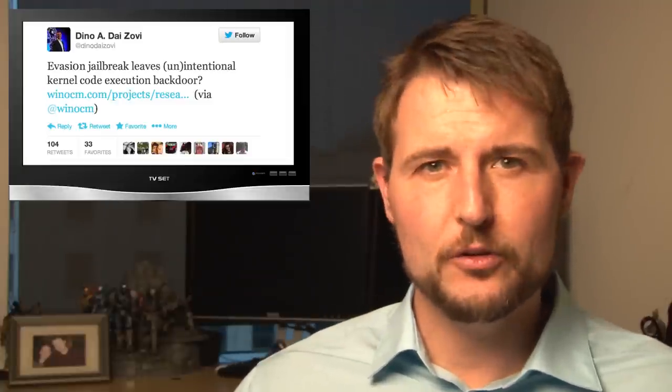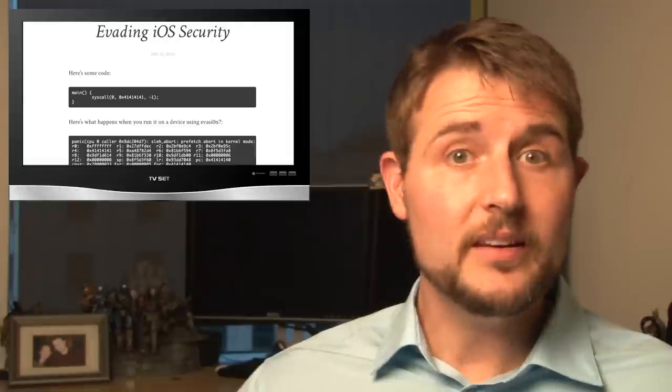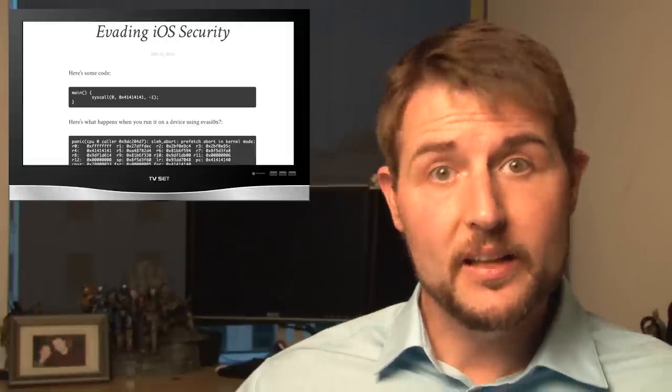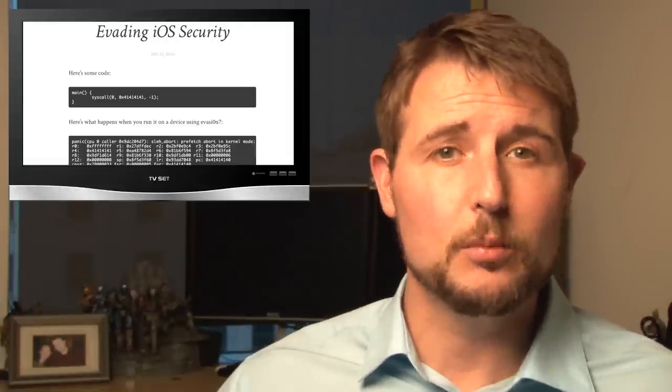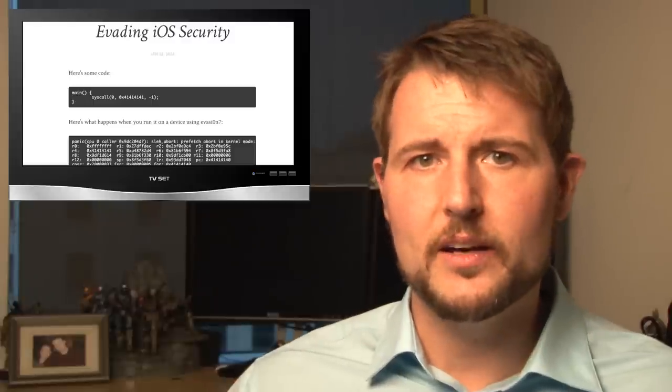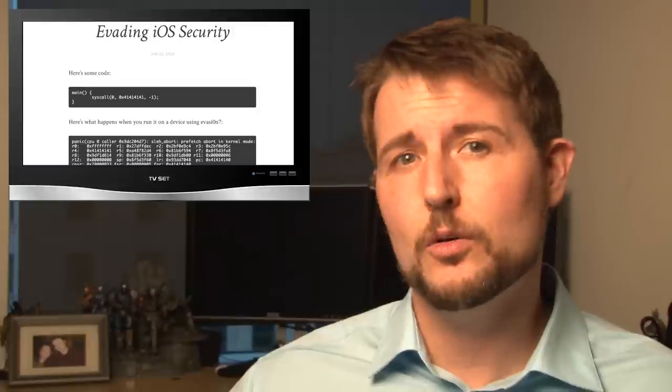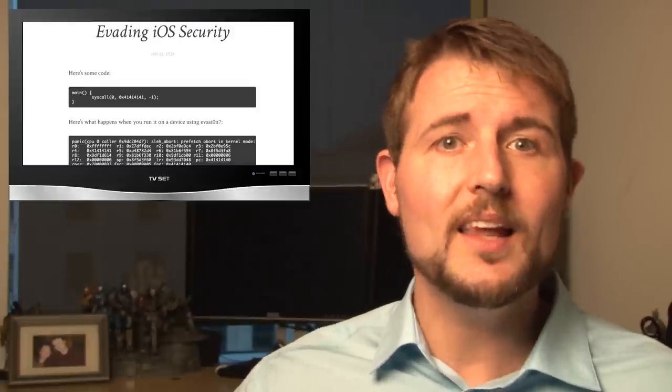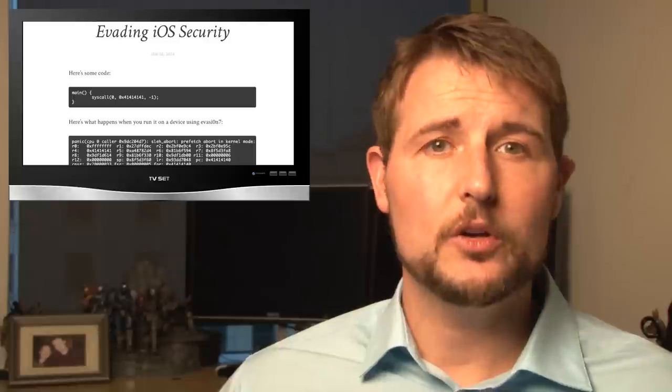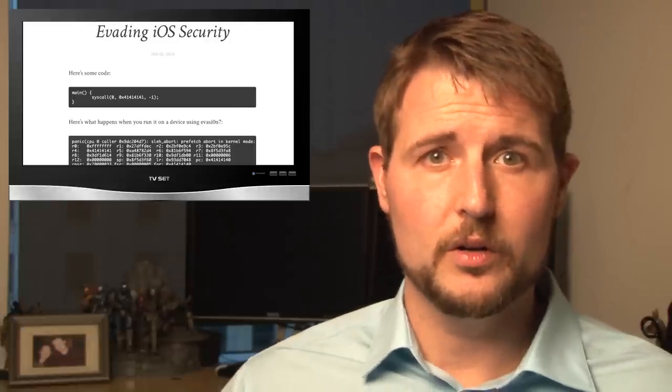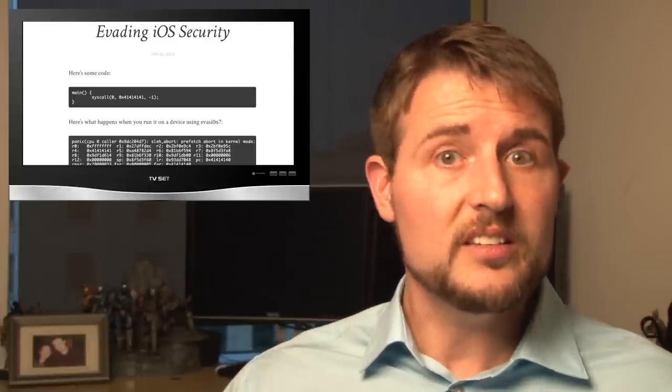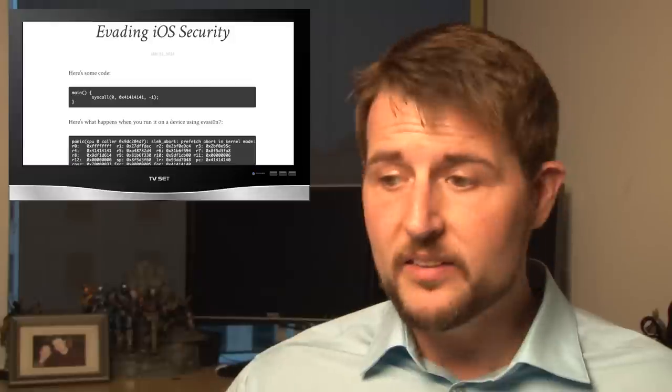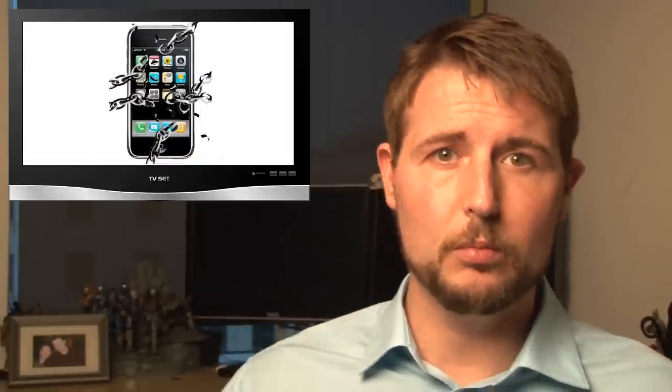In any case, a researcher that goes by the alias WinOCM released some details showing there's actually a vulnerability in the evasion jailbreak itself. I won't go into all the technical details, but he actually released a very technical post showing some assembly language and a one-line command he can use to actually execute any code he wants to on your jailbroken phone. Now, there is good news. Since his original post, the Cydia folks have actually released an update to the evasion jailbreak that supposedly fixes this particular system call issue. So if you go update your Cydia repositories, you should be fine.